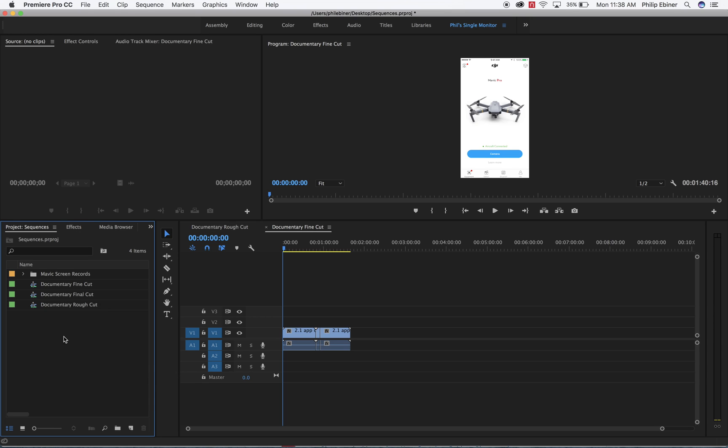The second way to use sequences is for versioning. So if you start with a rough cut, and then you work your way through the versions.